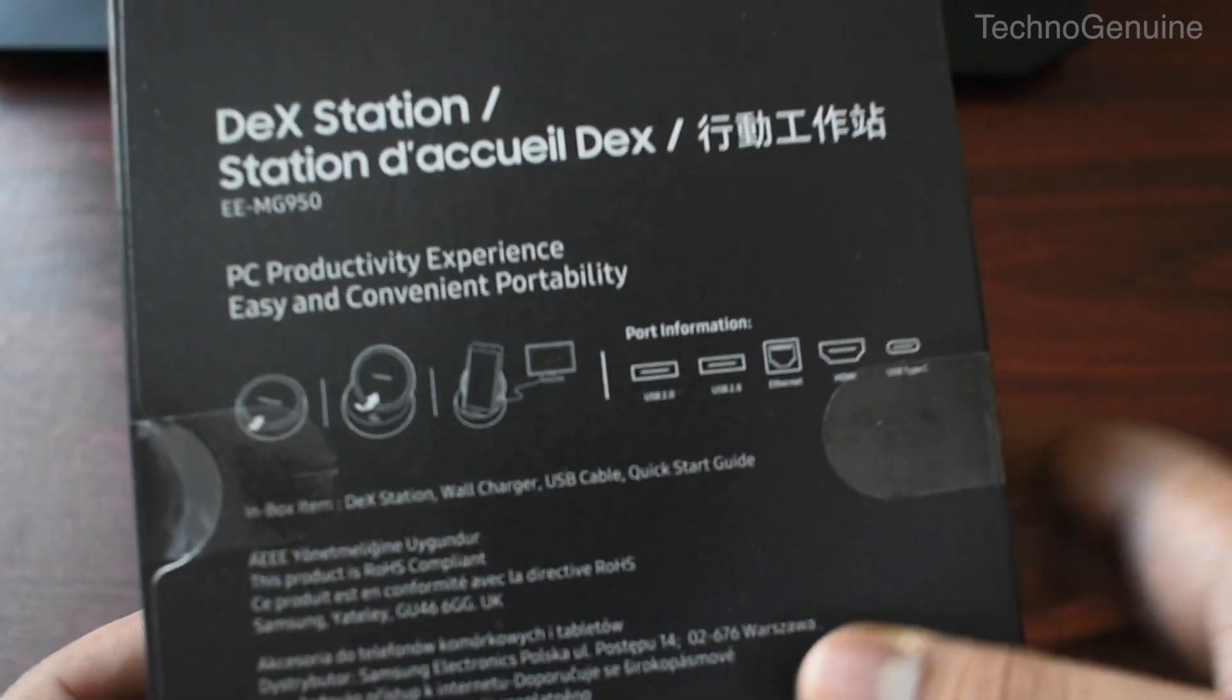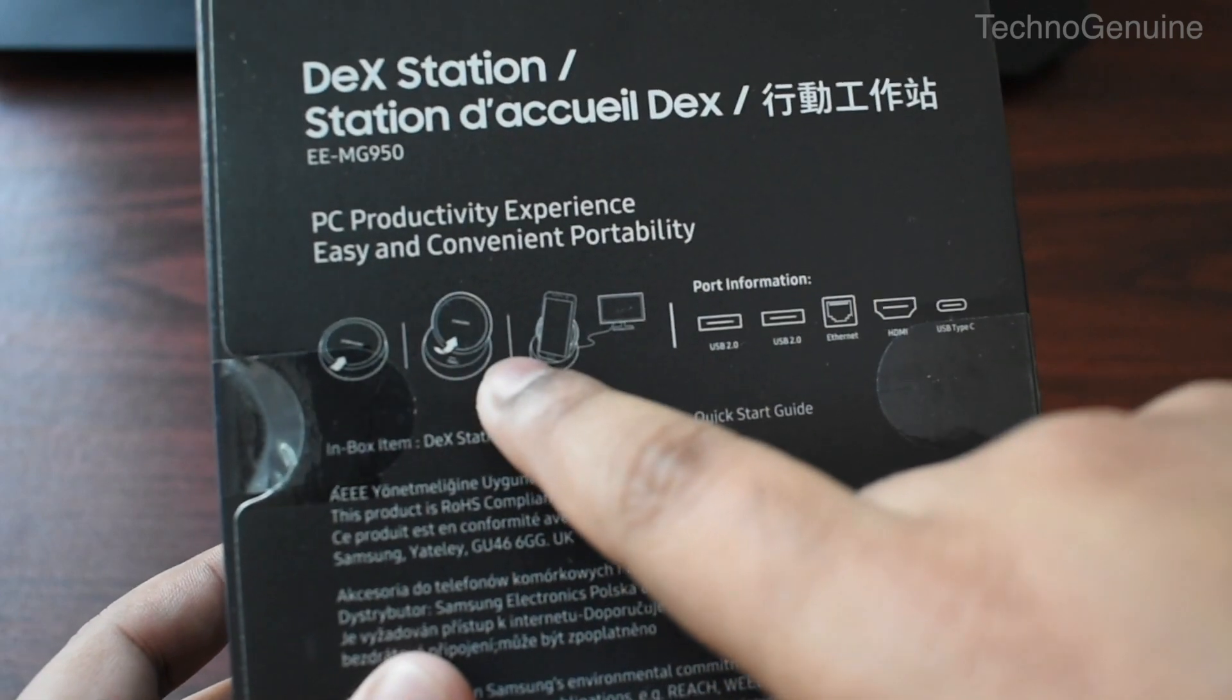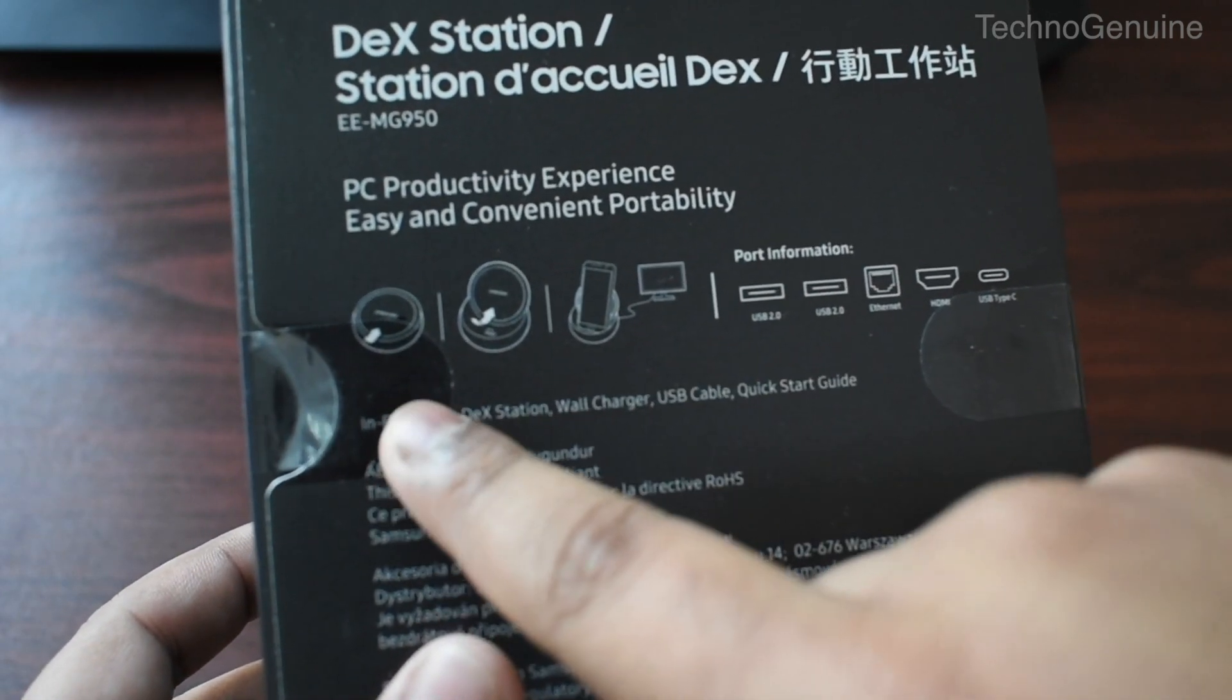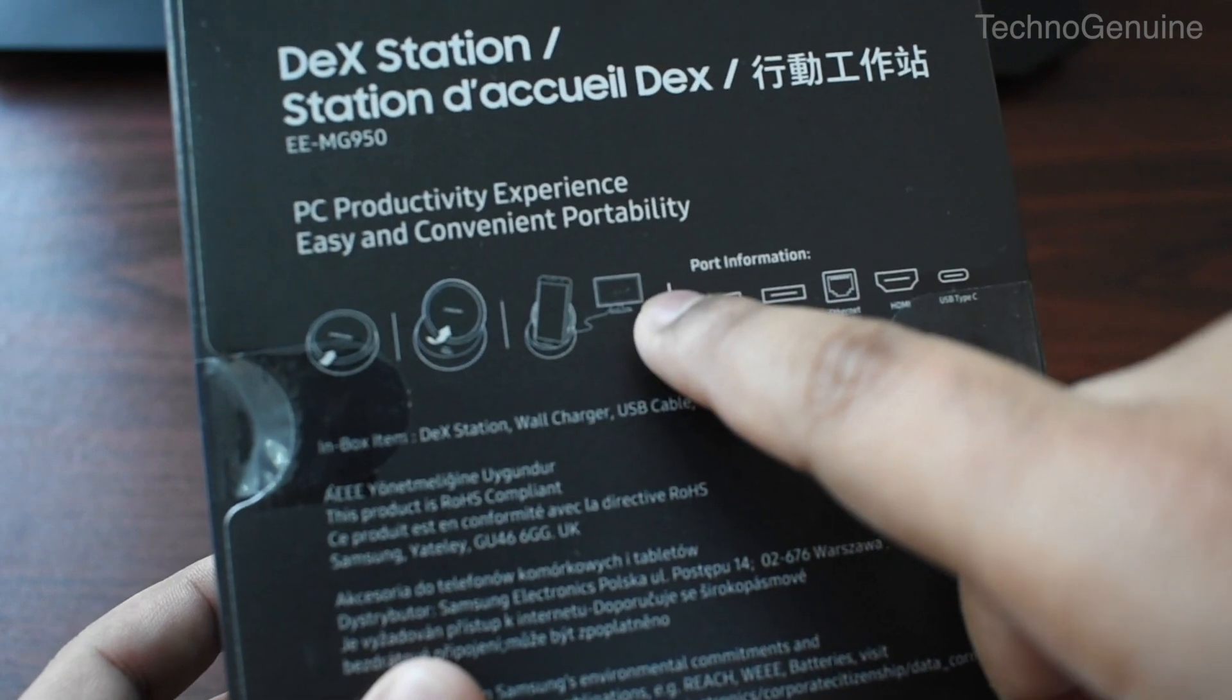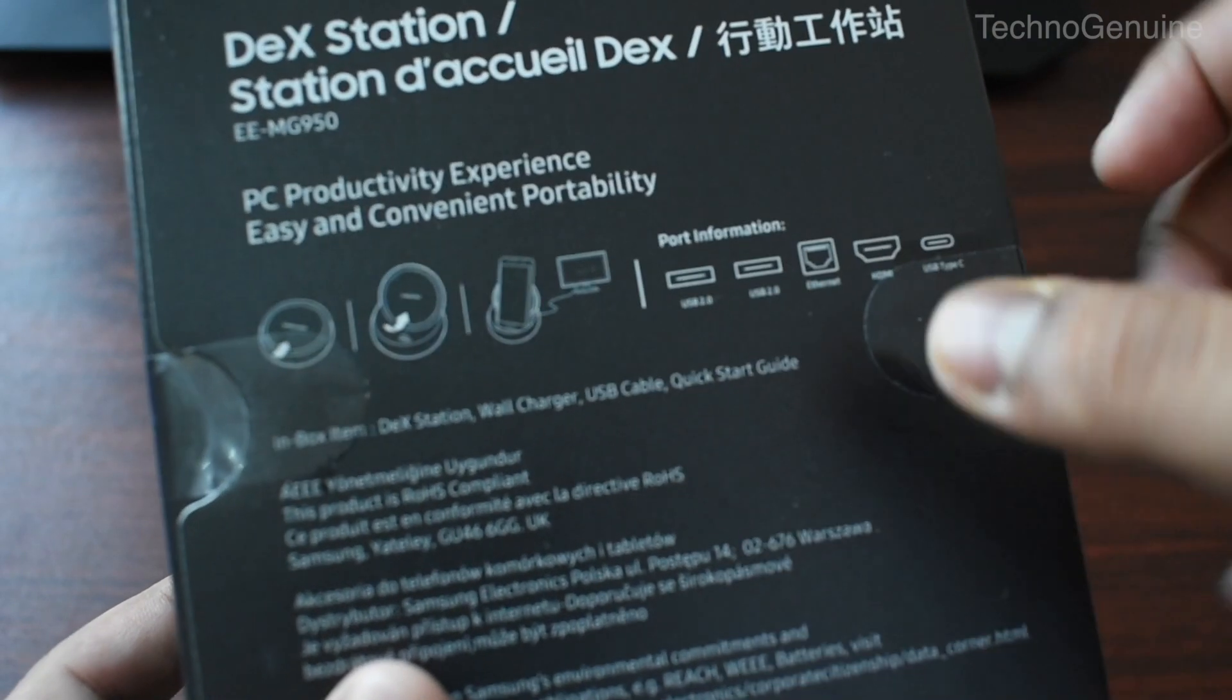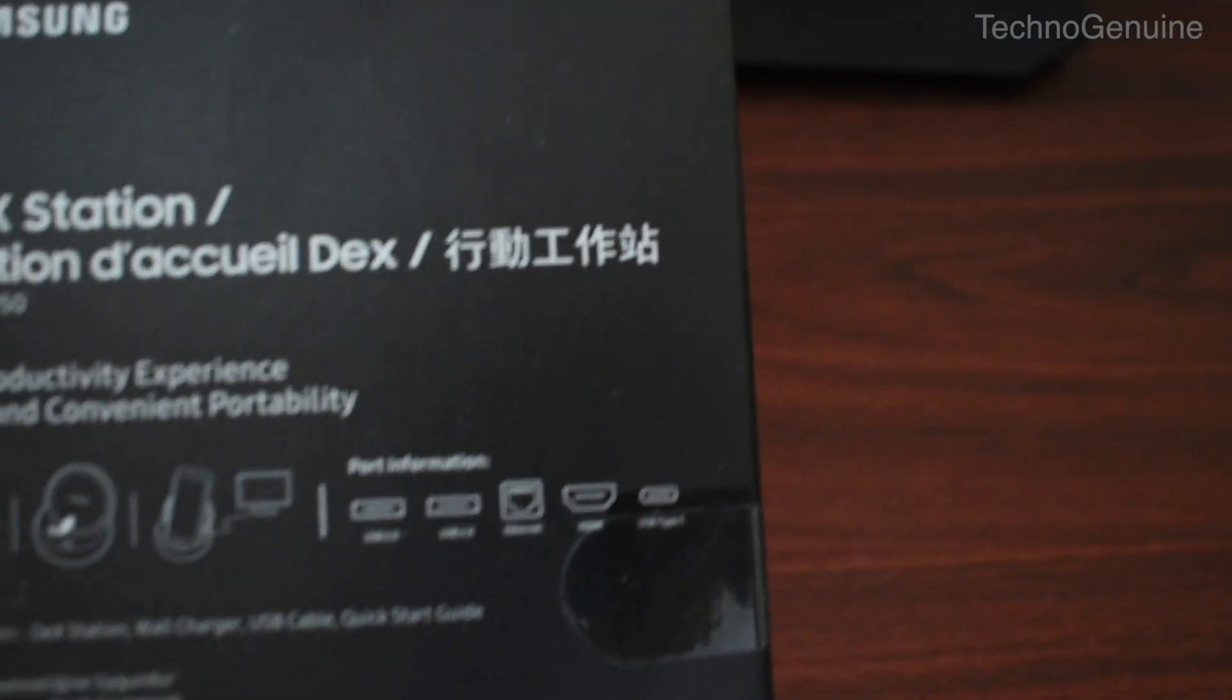As you can see, there is a diagram showing you how to open up the Samsung dex and then put your phone in and connect it to your monitor using the HDMI cable and it will work out.